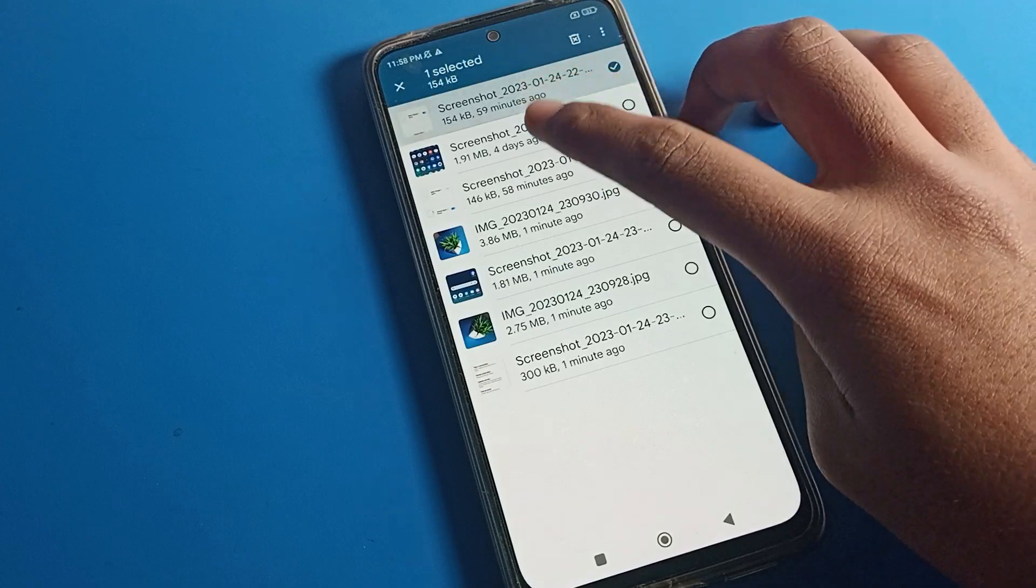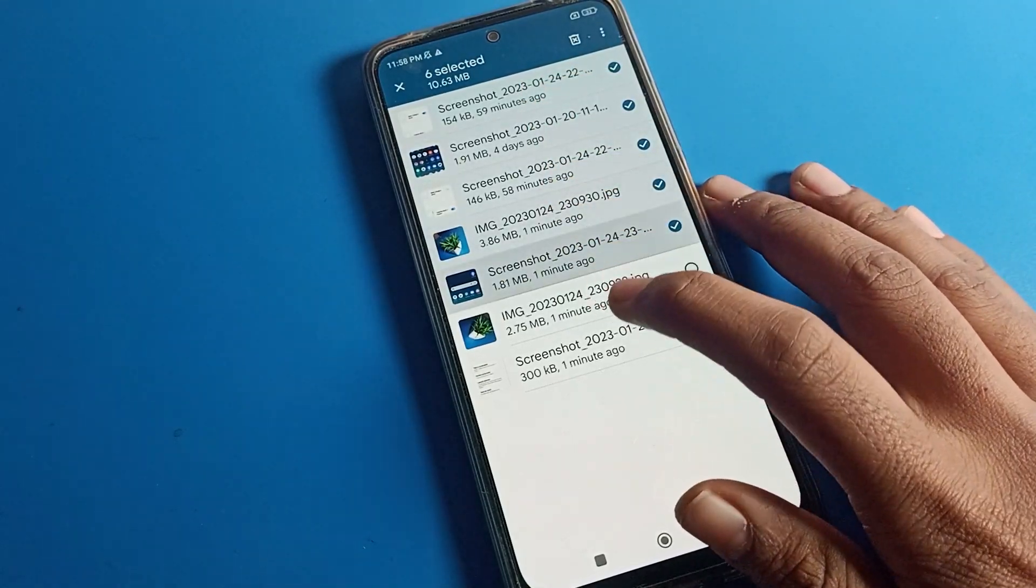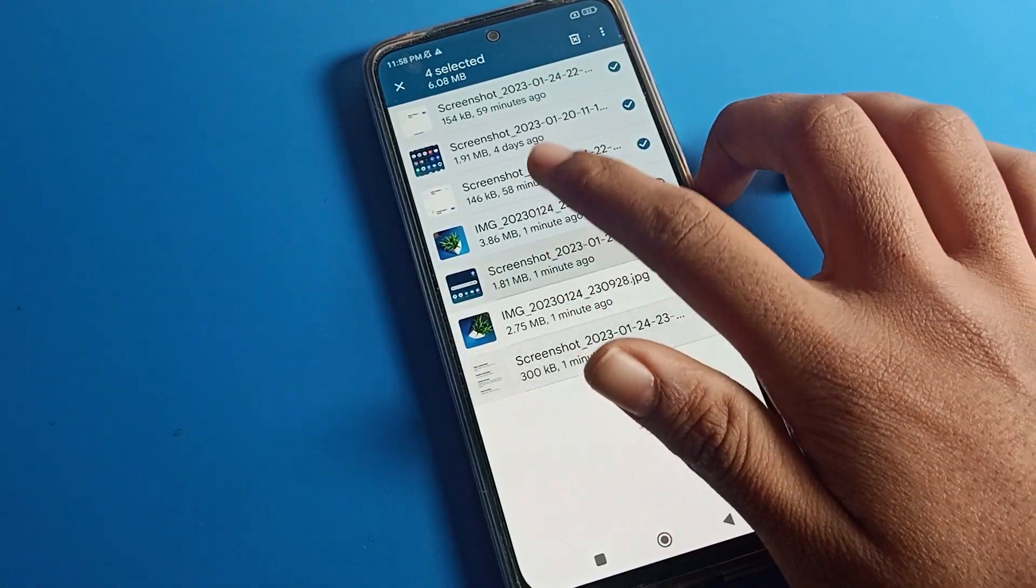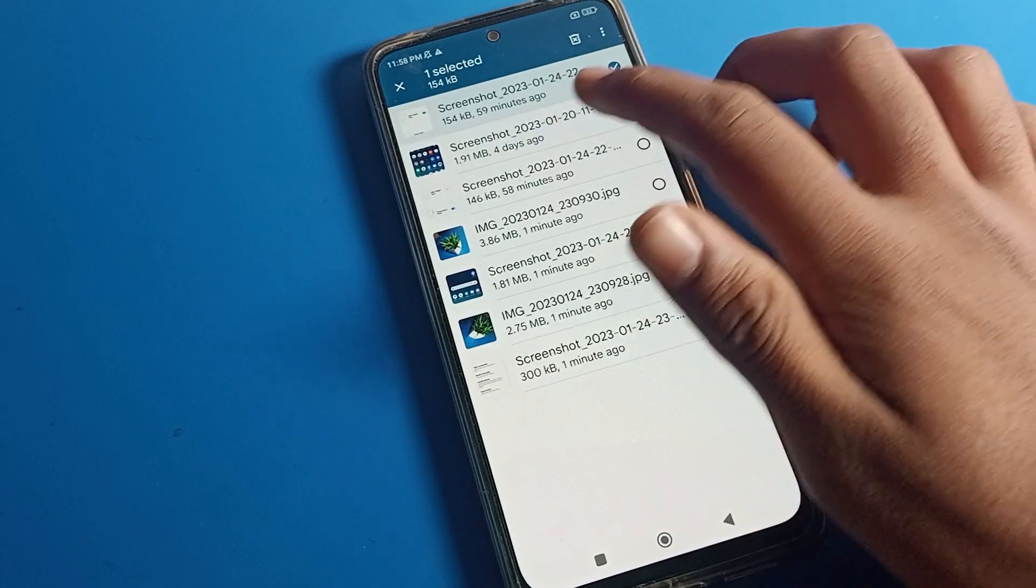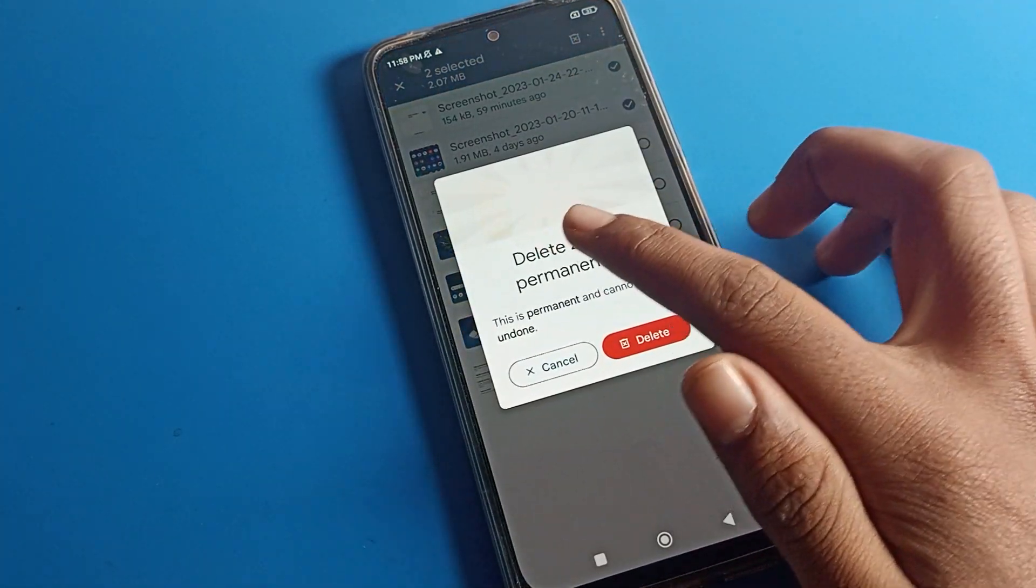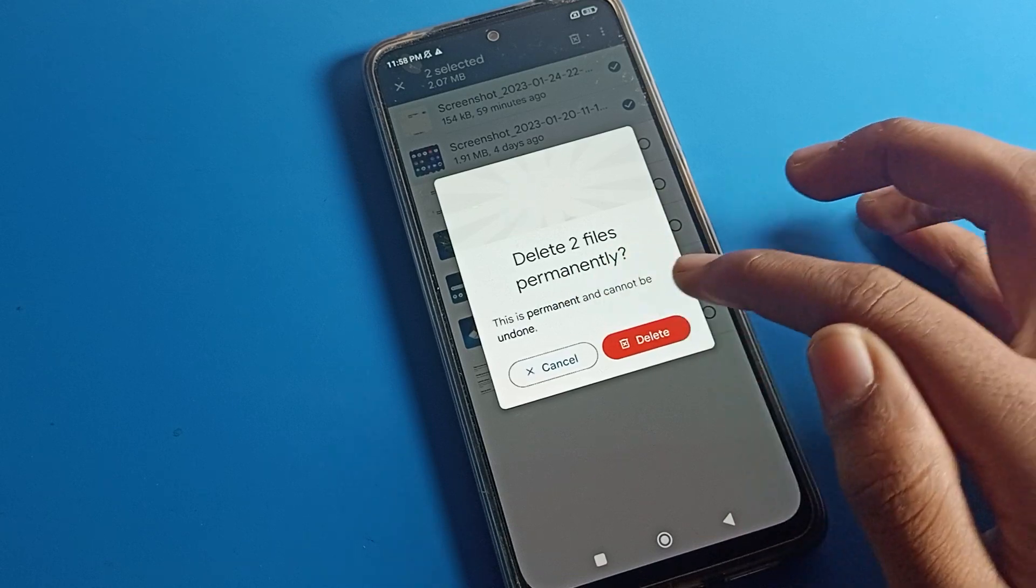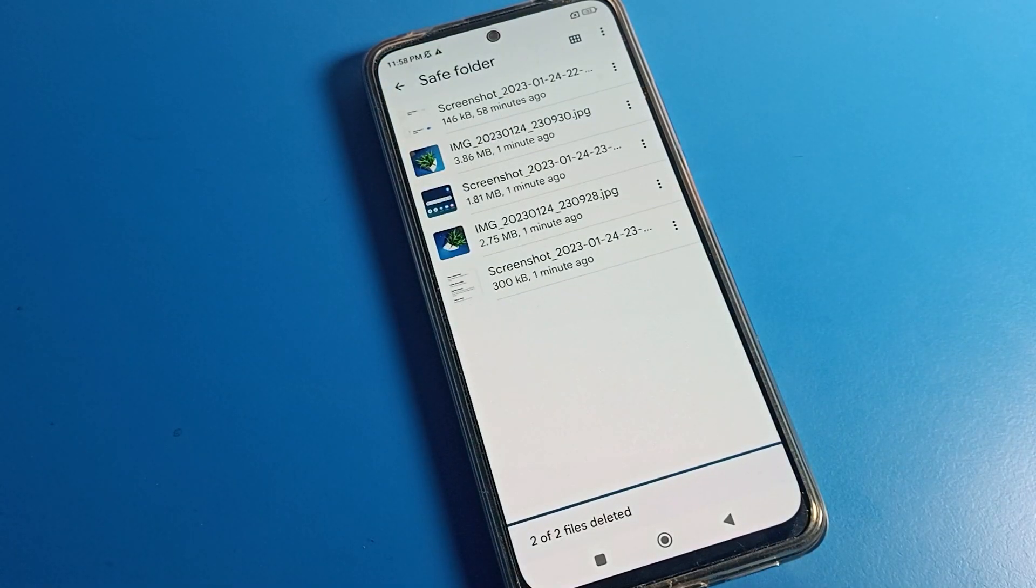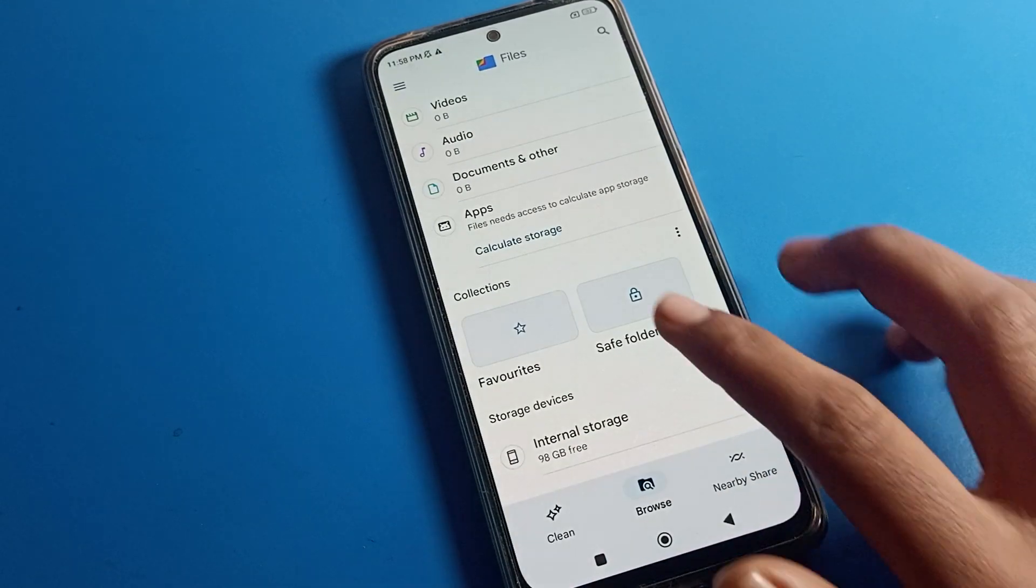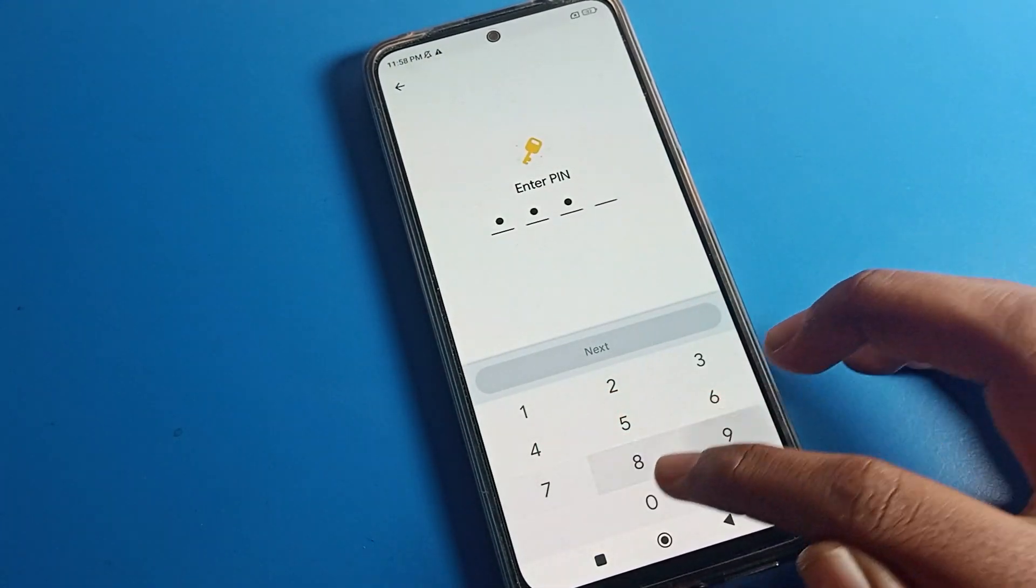Now I'll unhide them. Select the photos you want to unhide first. If you want to delete any photo permanently, you can see 'delete file permanently.' These files cannot be undone, meaning we cannot recover them once deleted.